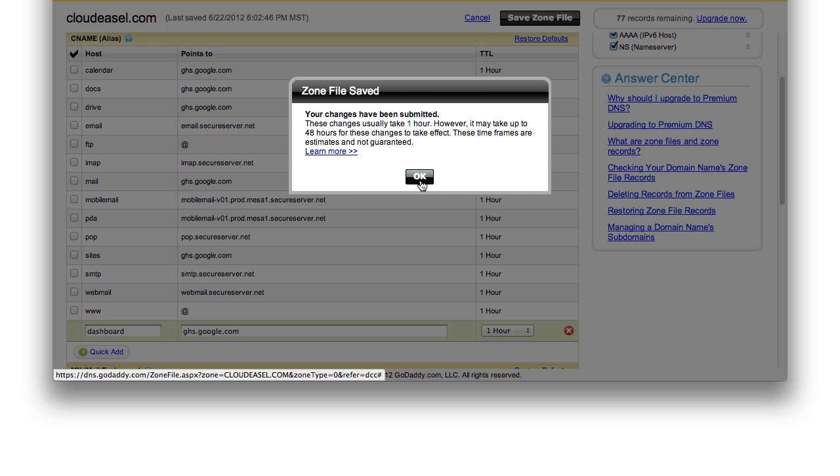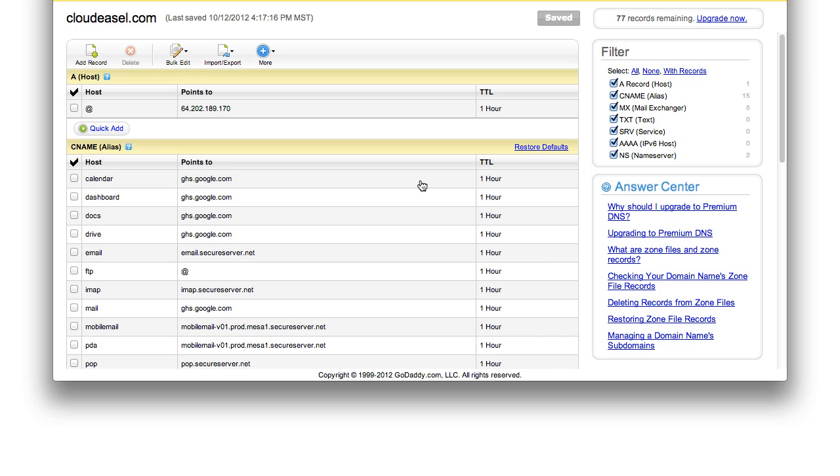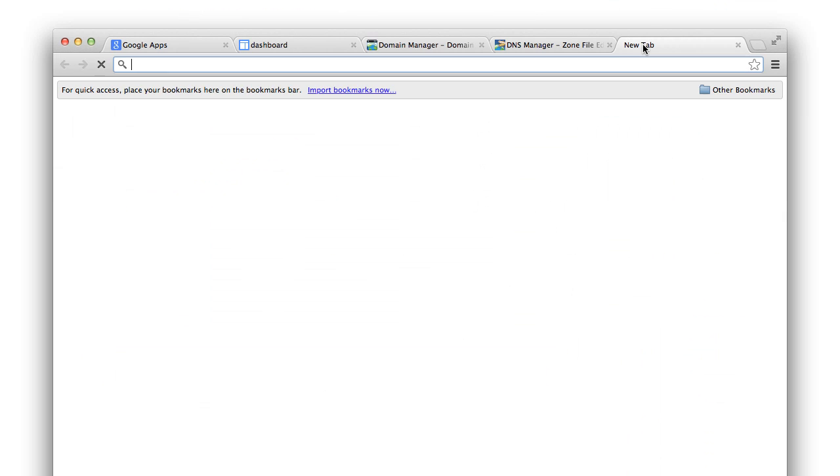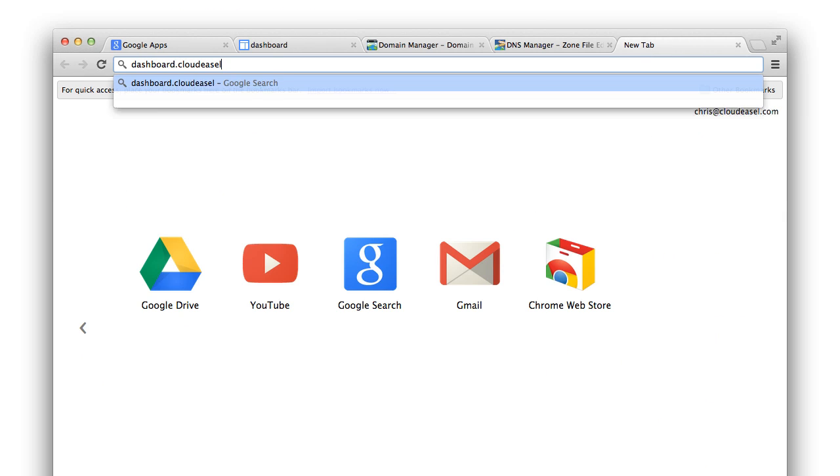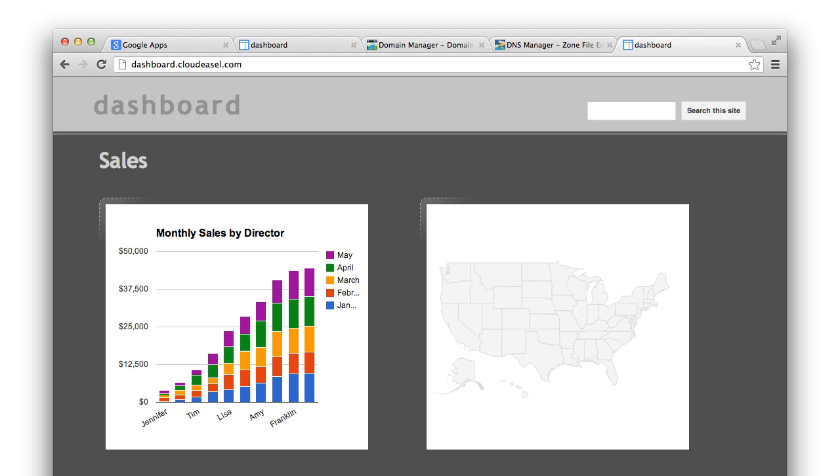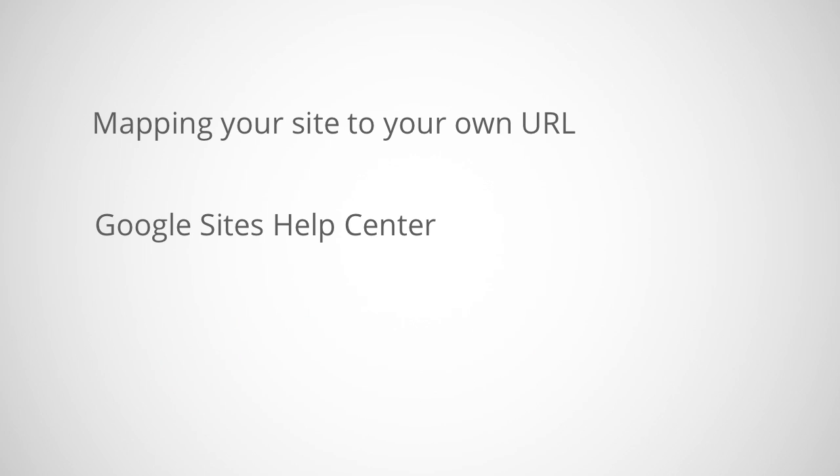Just be aware that it may take up to 48 hours for these changes to take effect. But once the changes are made, you should be able to enter in the new custom URL and be directed to your Google site. If you'd like to learn more about managing your domain, or more about Google sites, check out our help centers here. Or go to support.google.com/a.